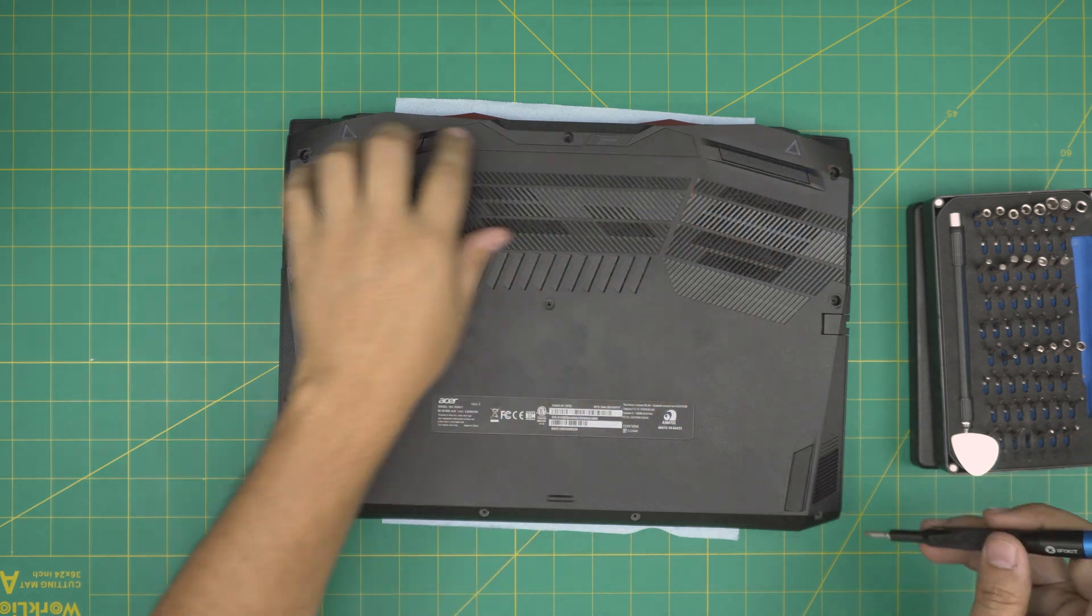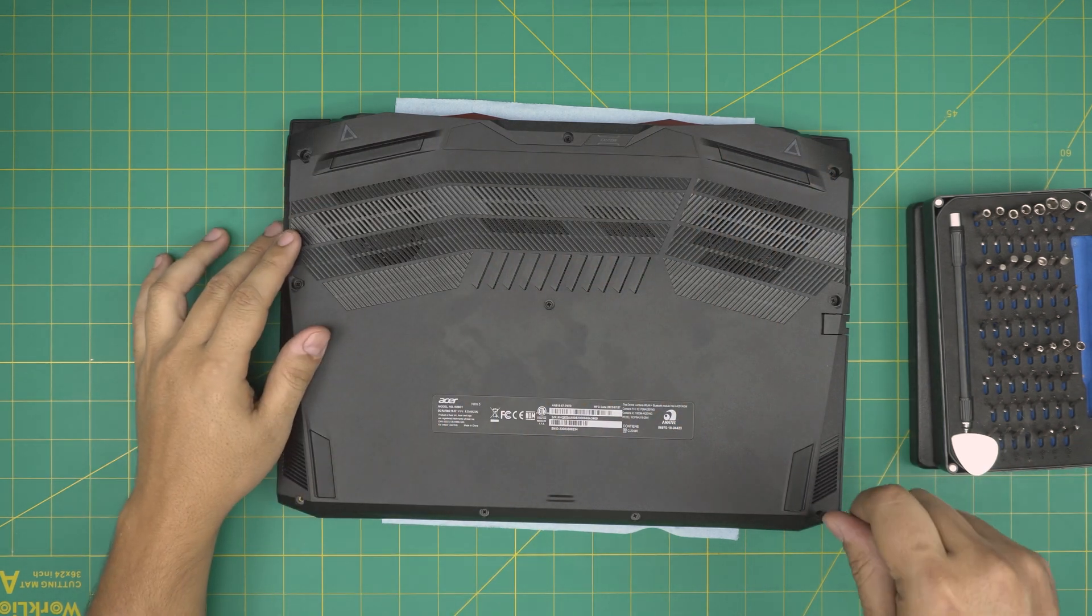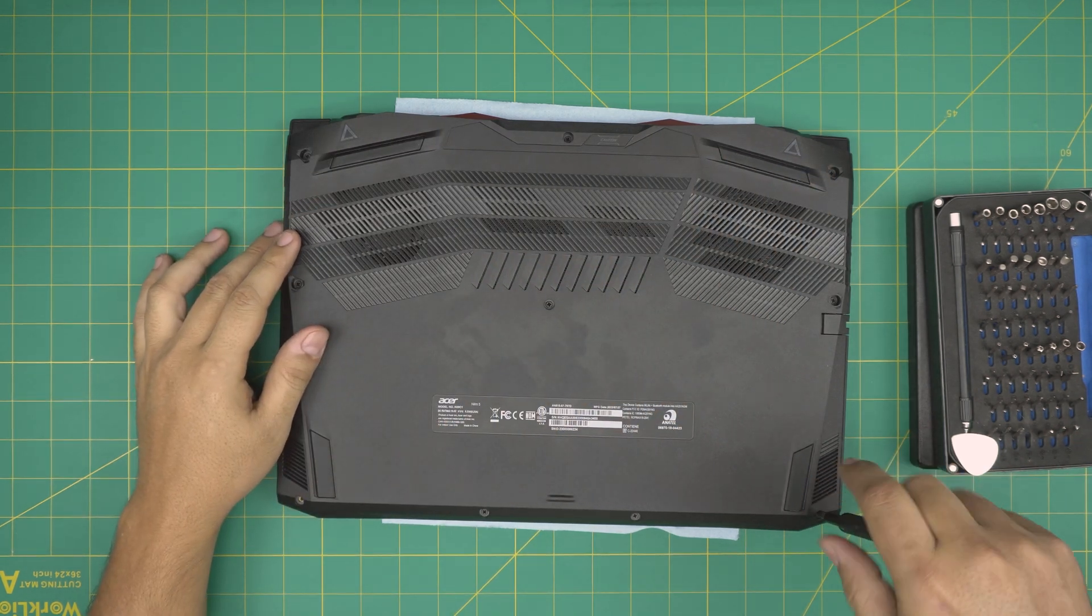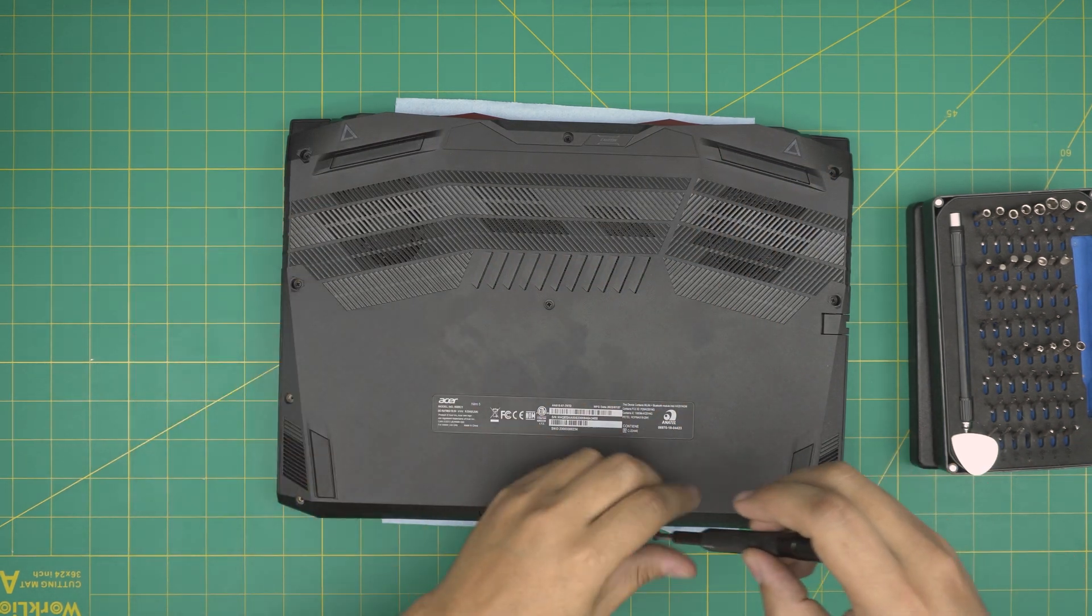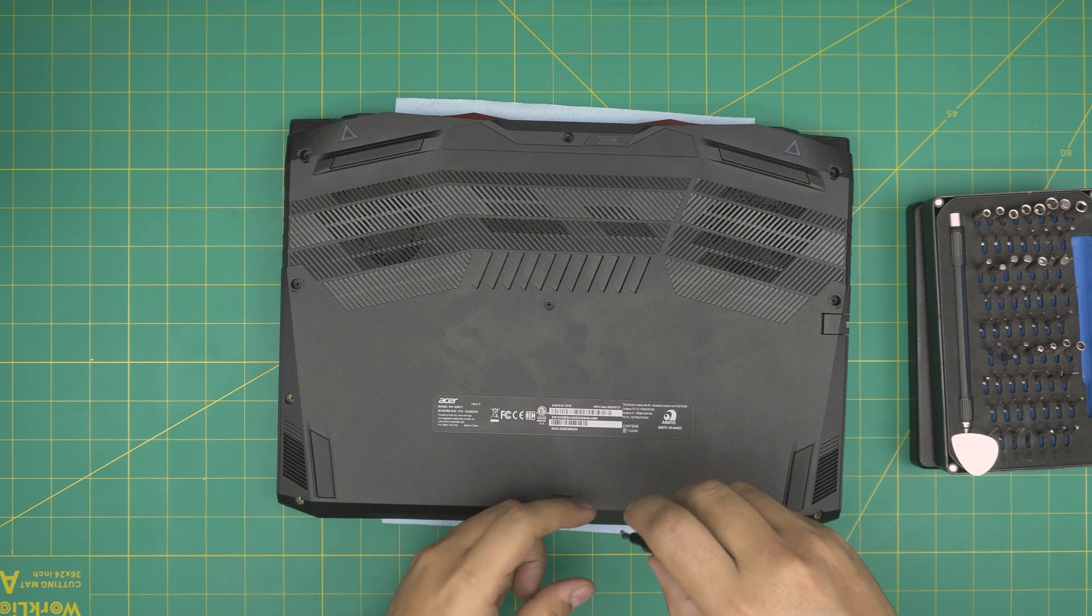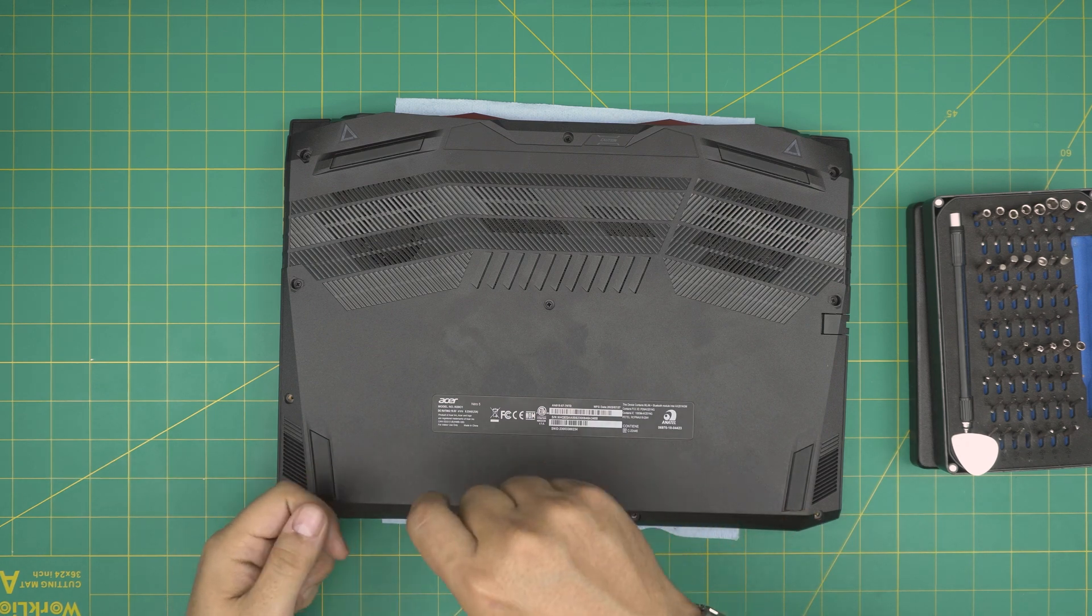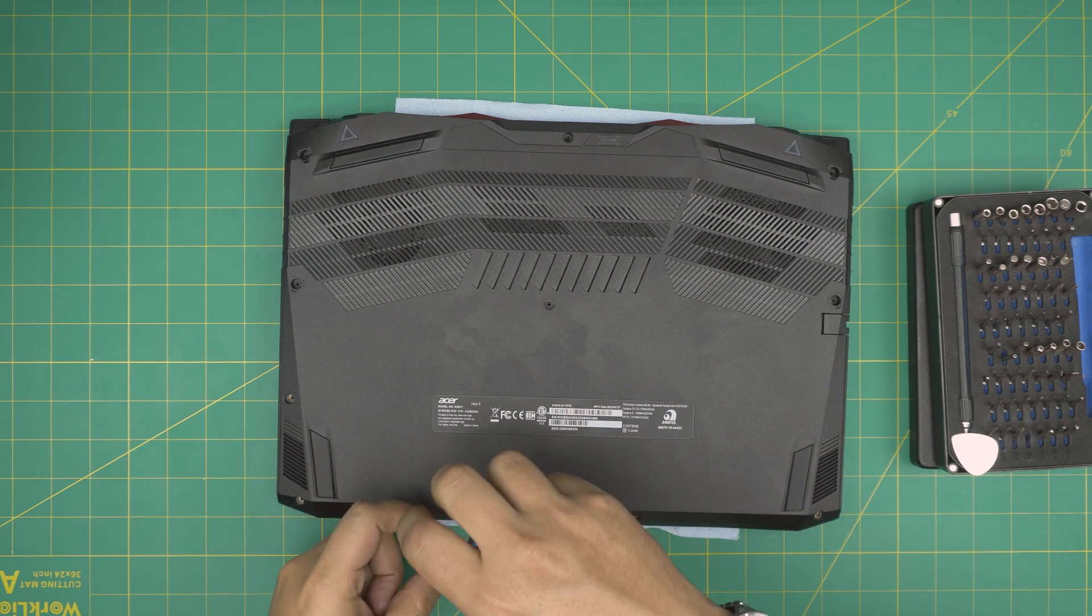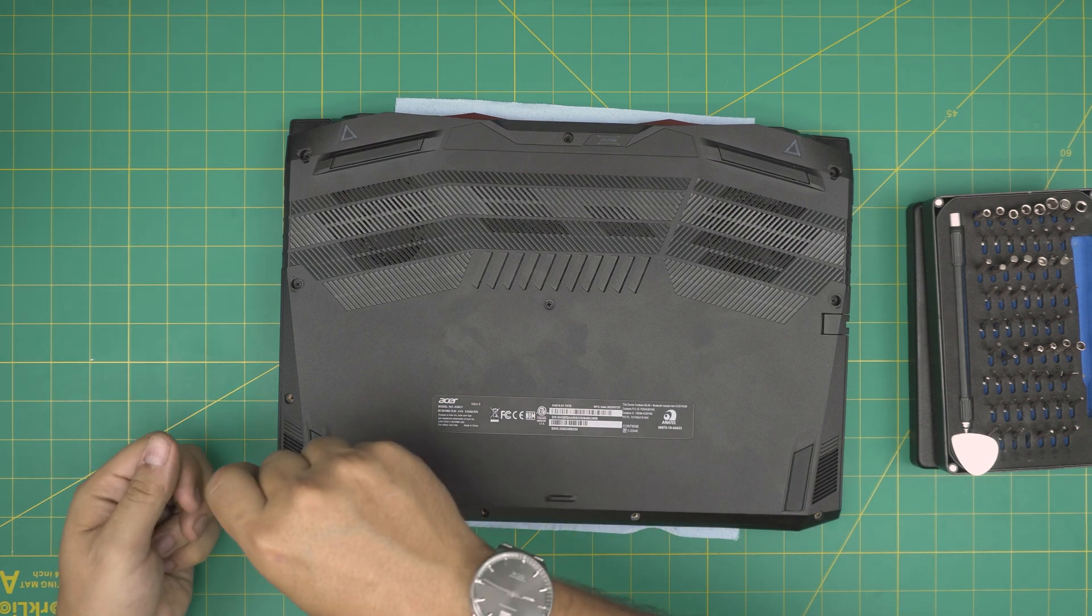All right, with all this on hand, we're going to start removing all the screws on the bottom of the laptop. All the screws are the same size and height, so don't worry about mismatching them. Start from one corner and go ahead and remove all of them.